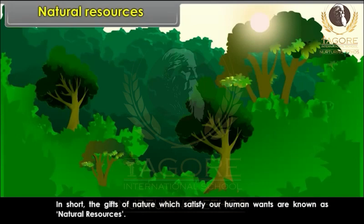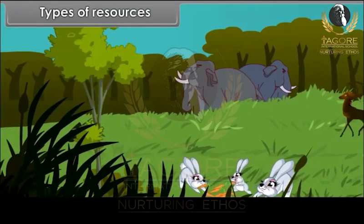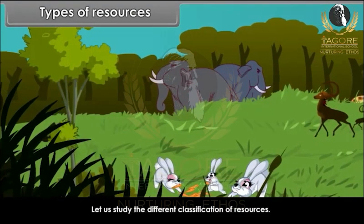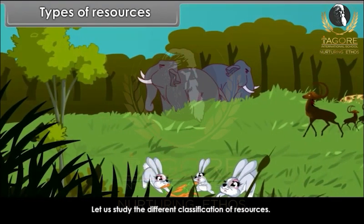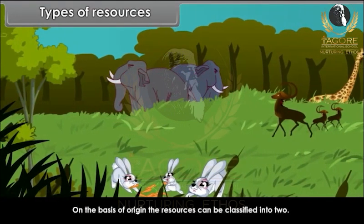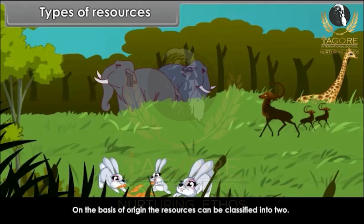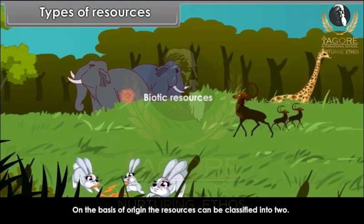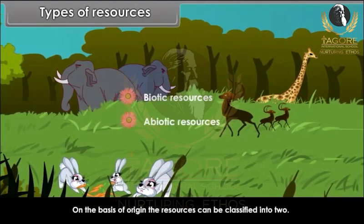The gifts of nature which satisfy our human wants are known as natural resources. On the basis of origin, the resources can be classified into two: biotic resources and abiotic resources.